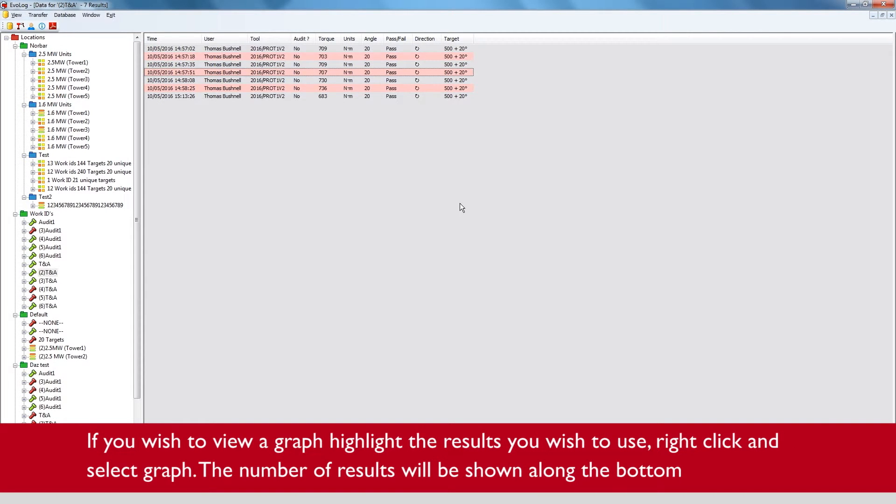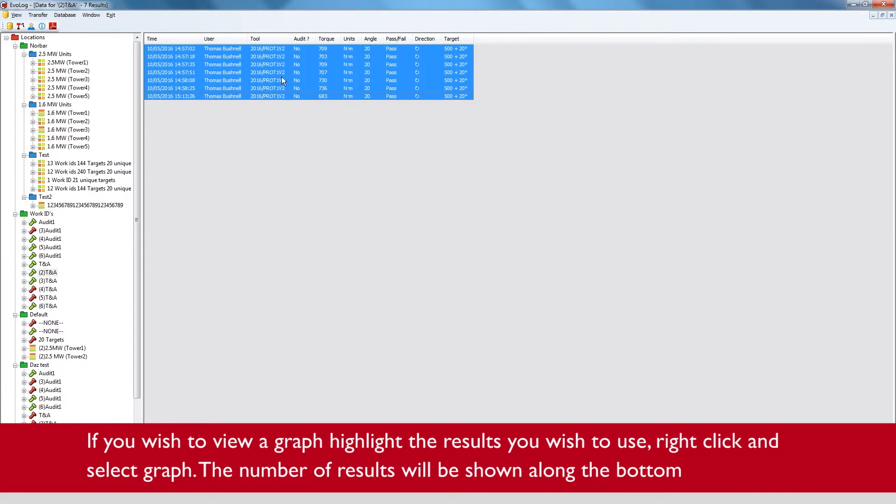If you wish to view a graph, highlight the results you wish to use, right click and select graph.